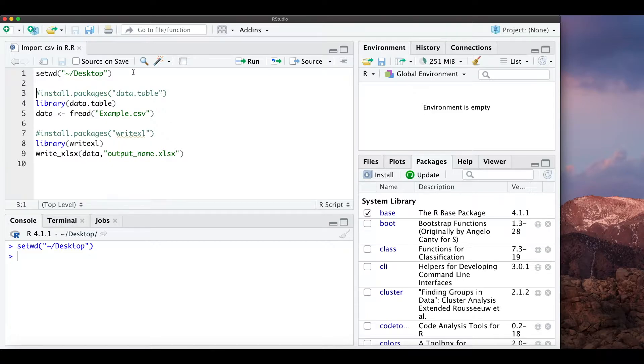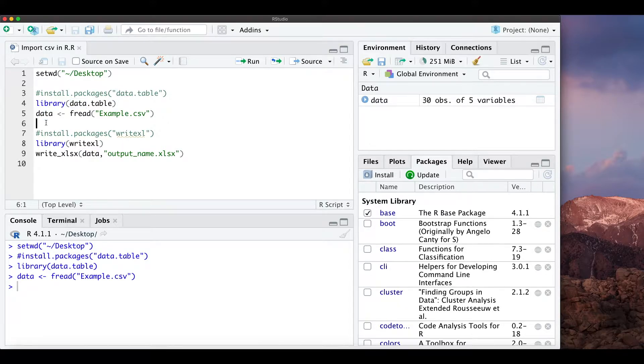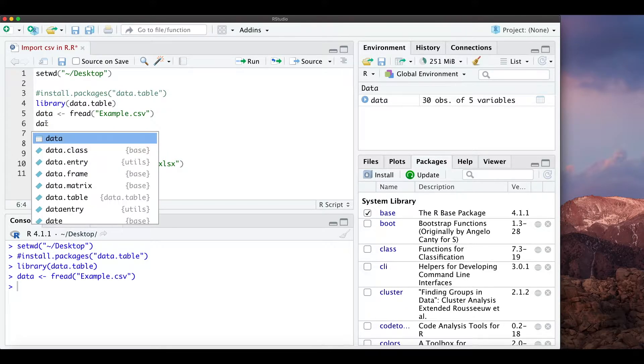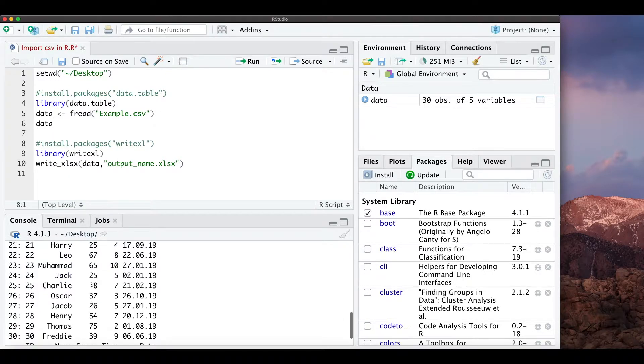First of all we just need to set our working directory, import a file, we just import this data file when we want to look at it. We just type in data and we see it here.